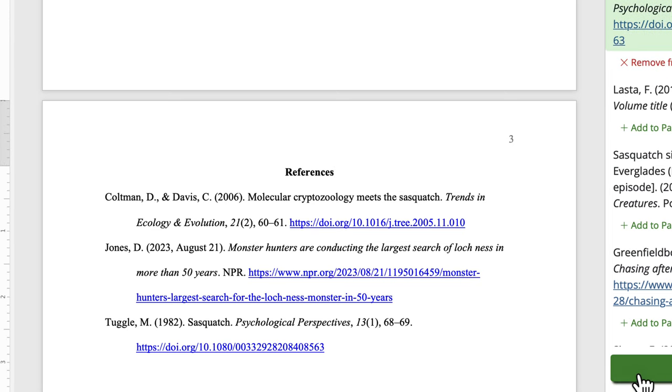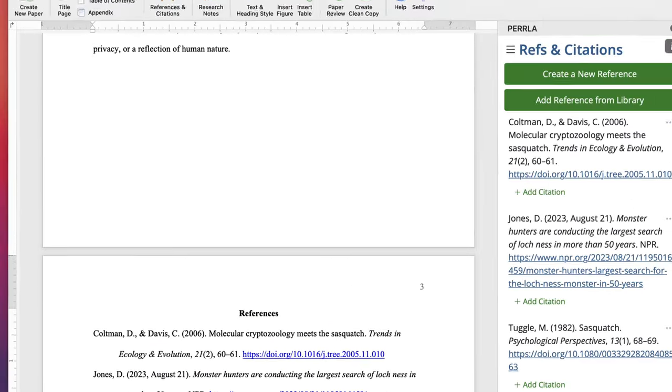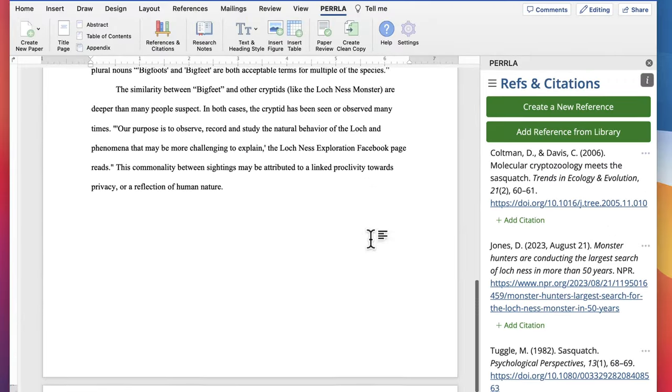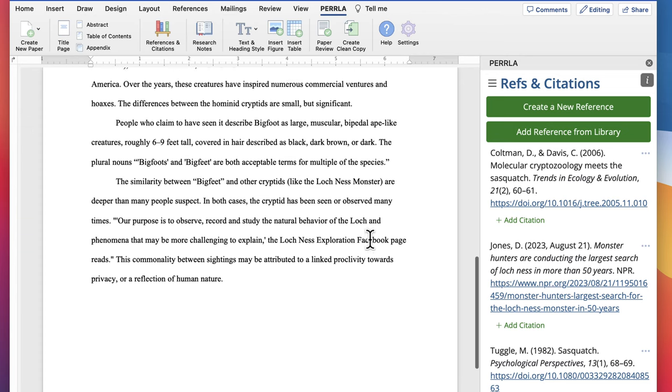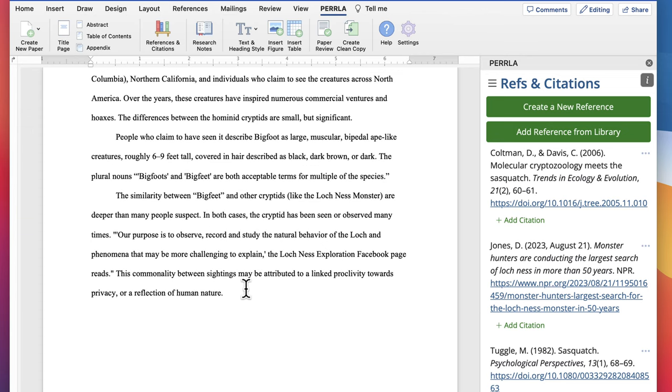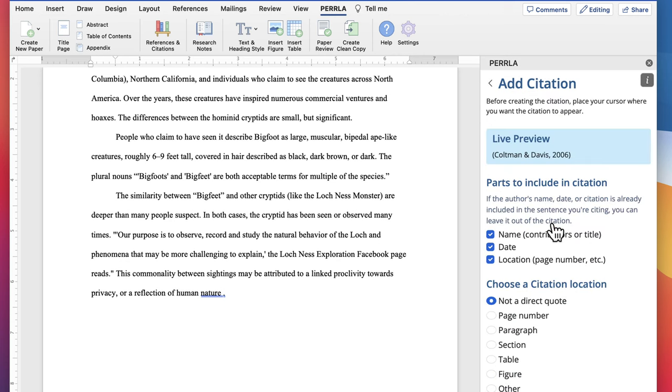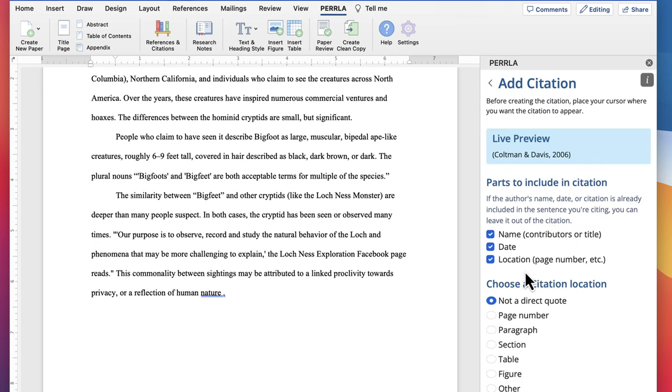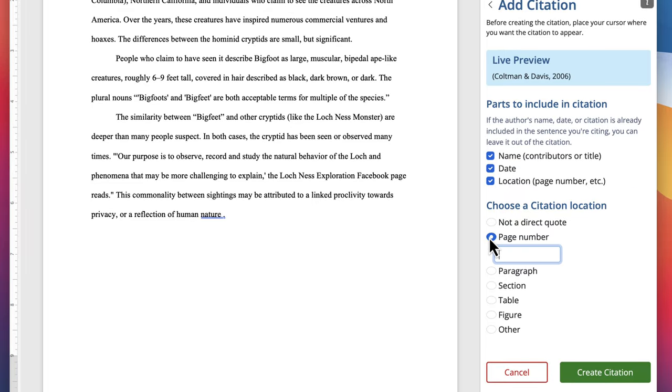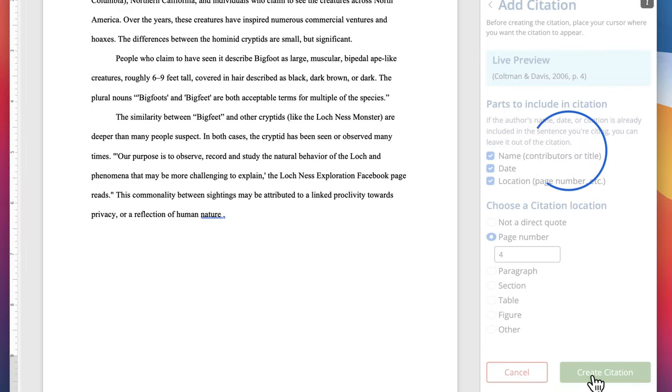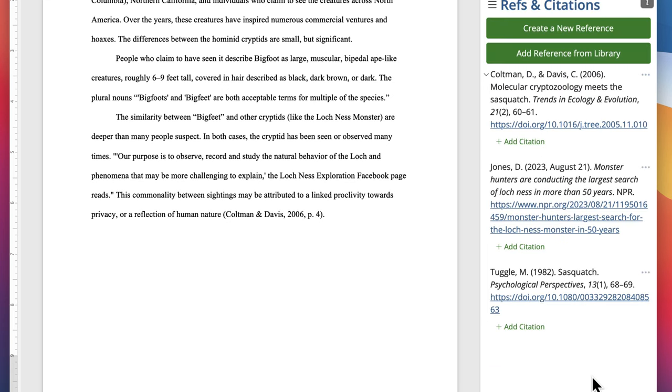Now that we have the reference in our paper, we need to create a citation for it. First, we'll place the cursor where we want the citation to appear in our text, and then we'll click Add Citation under the reference in the References and Citations panel that we're citing. Once we enter the citation's information, we can click Add Citation, and Perla will create a perfectly formatted citation for us, right where we left our cursor.